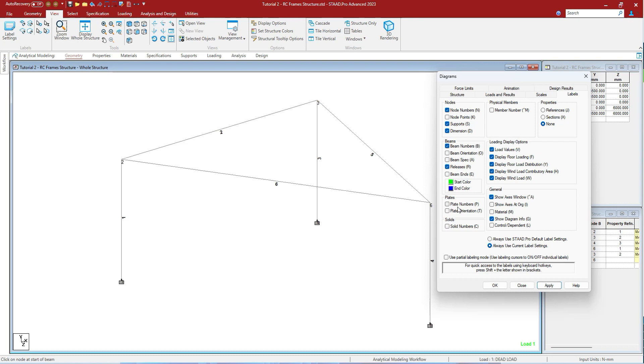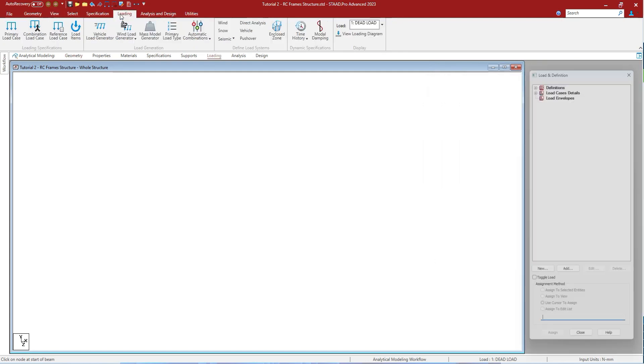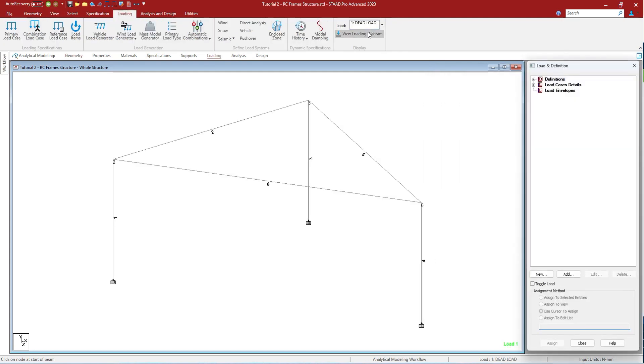You can change the different properties, views, and labels of many things like plates, nodes, solids, load values, floor loadings, releases, beam ends, beam orientations, beam specifications, etc. from this dialog box. To view the loads, press OK.